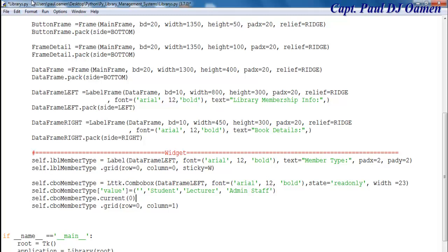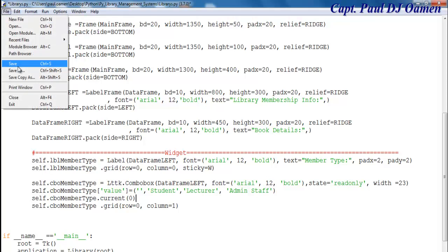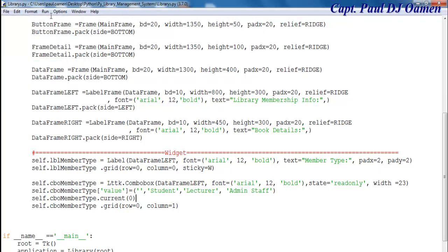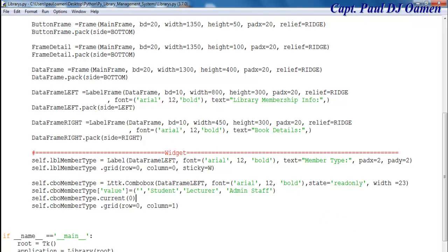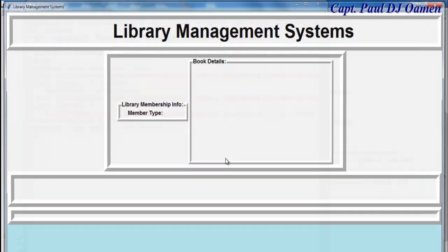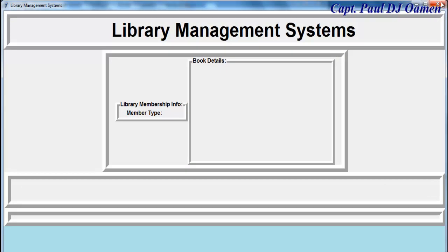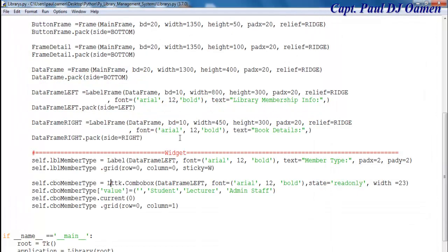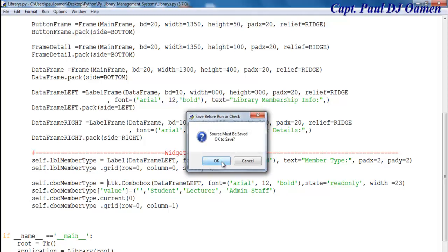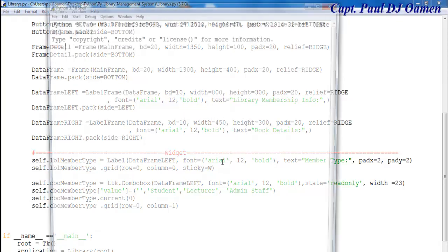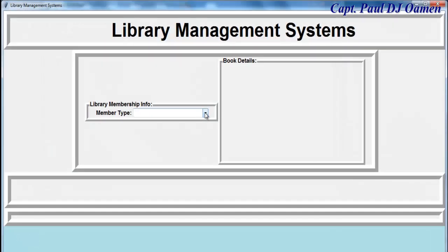Let's see if that's going to work. Let's go to file, save first, and run it. We have an error — there's a mistake there, let's get rid of that L and try it one more time. There we go — that's my combo box in place.